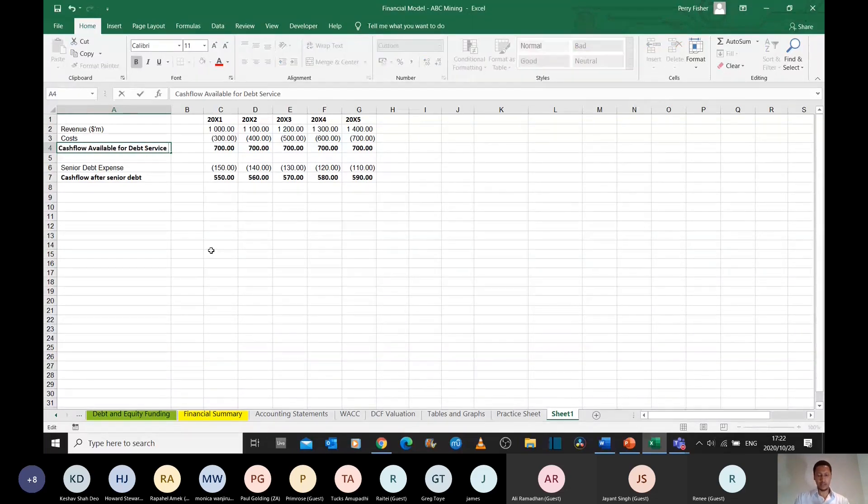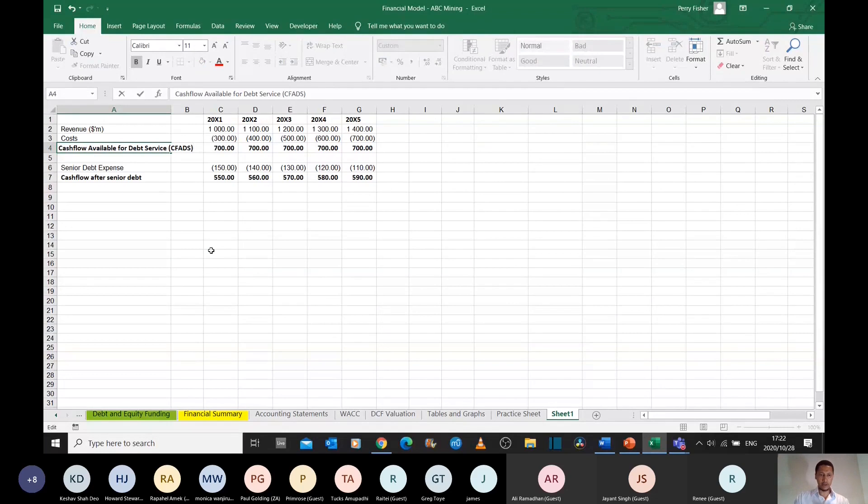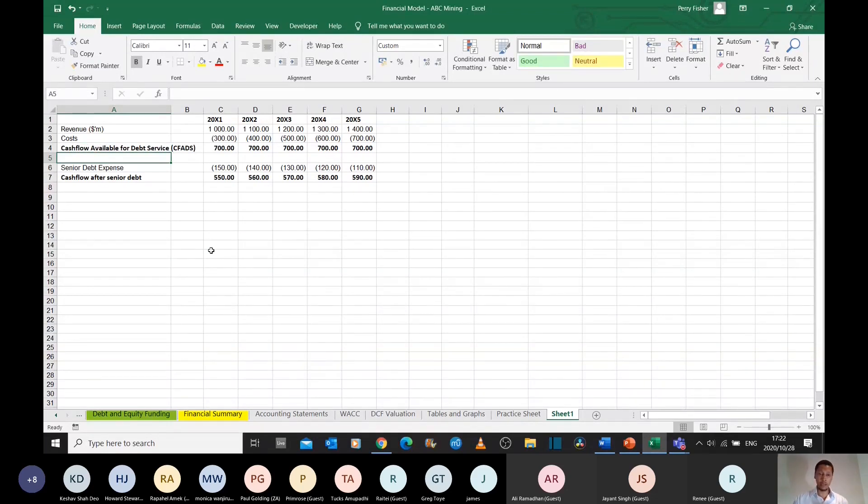We call this cash flow available for debt service, or CFADS, as an acronym that you'll hear very commonly in the debt space if you're involved in debt.